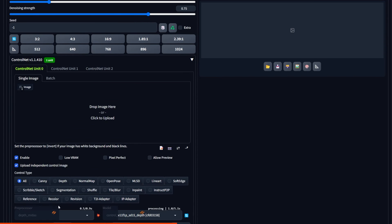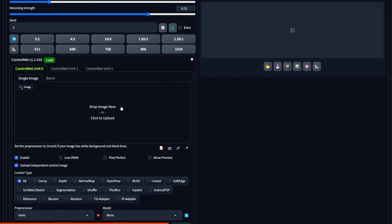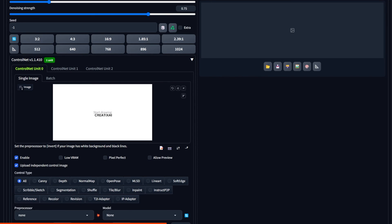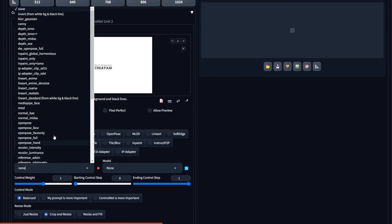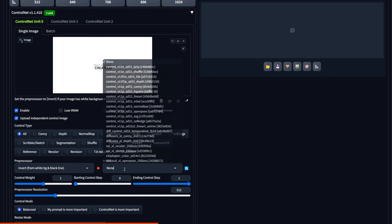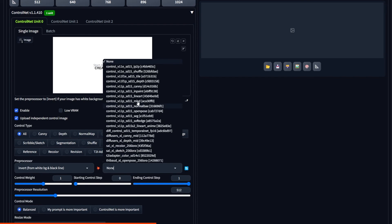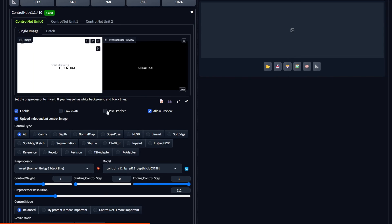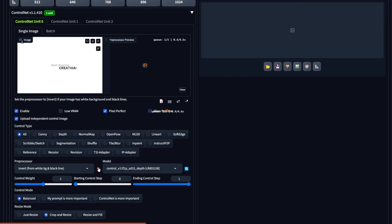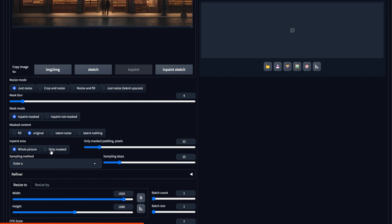Then inside ControlNet, I'm going to drop in the text and the reason why we want to do it this way is so that ControlNet shows Stable Diffusion where exactly the text is supposed to be. So it has to be properly aligned with the image.